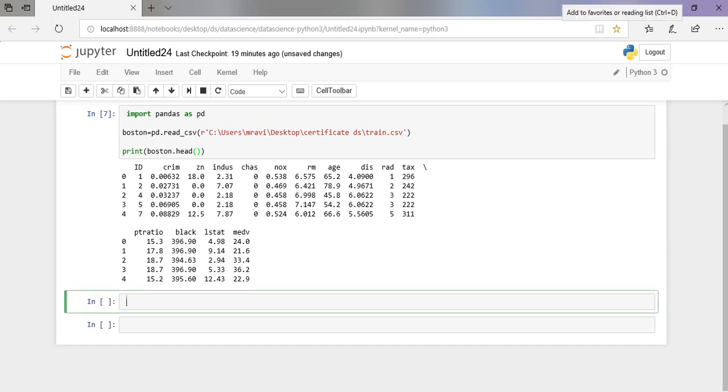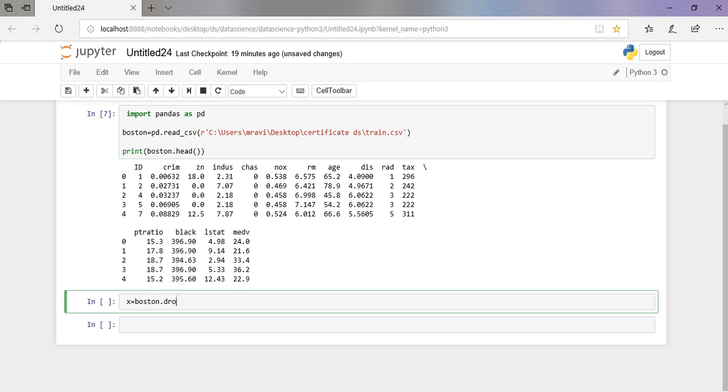I am going to save the features in X. I am going to drop METV, that is the median values of the owner-occupied homes, as we need to predict that. So I am just removing it from here.